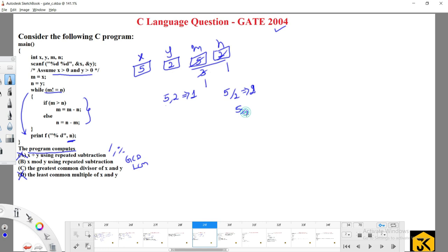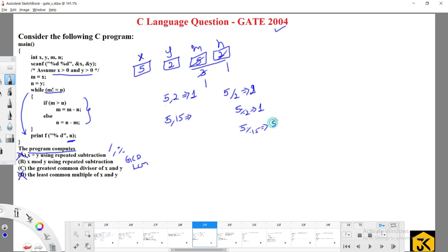What about x mod y? 5 modulus 2 gives 1, so we cannot eliminate option B. What about GCD of x and y? GCD of 5 and 2 is also 1, so we cannot eliminate option C either. Let's try another example to differentiate. Take x=5 and y=15: GCD is 5, and 5 modulus 15 is also 5. These are equal, so we can't differentiate with these values.